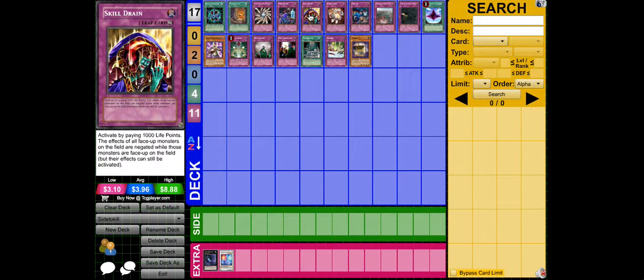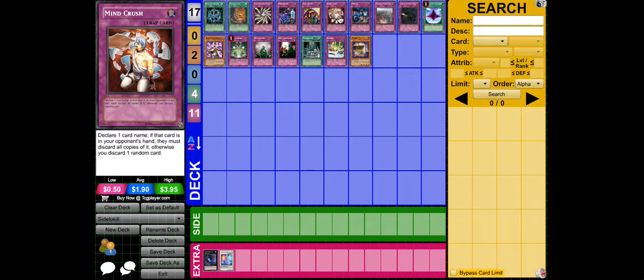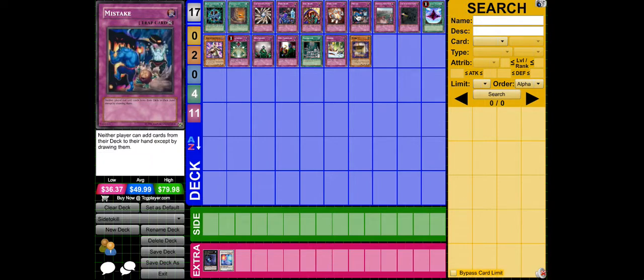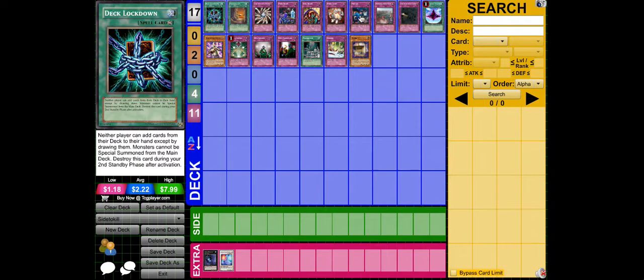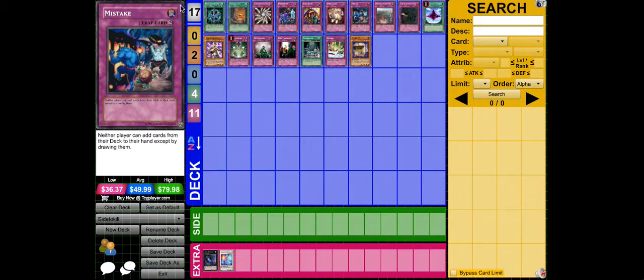Skill Drain negates the Yamato, just like Light Imprisoning Mirror. You can basically guess what is happening because of Yamato and all the mind effects. Mistake is the same as Deck Lockdown. Neither player can add cards from the deck to the hand, except by drawing, so it slows down the deck a lot.